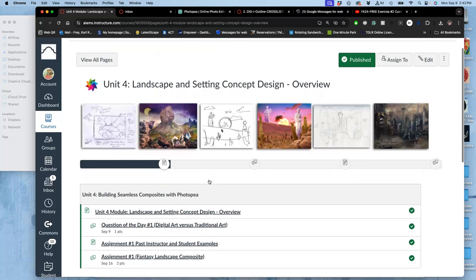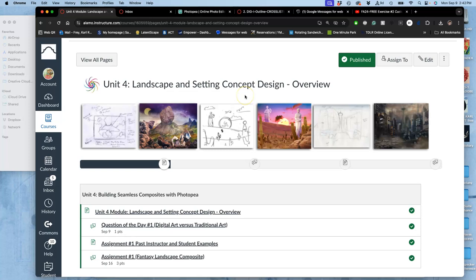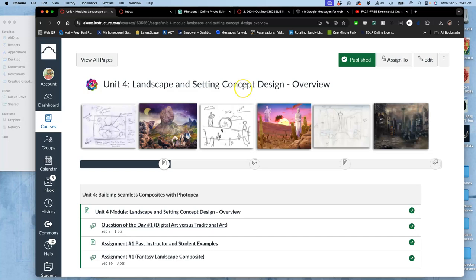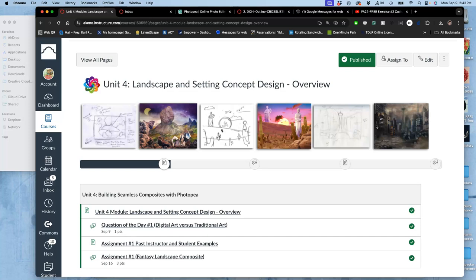So we are doing our first compositing project in concept design, not to design a character, not to design a weapon, not to design a vehicle, but to design an environment, a setting. And so to do that, we are doing what are called background plates. Think of it as a backdrop for a play. And sometimes concept art like this gets used that way.